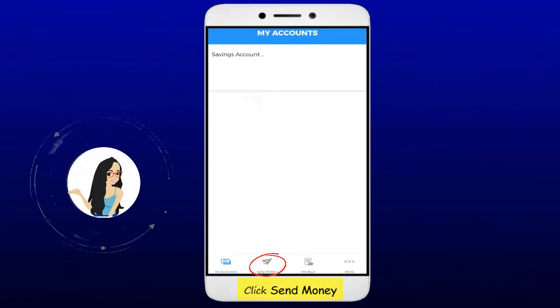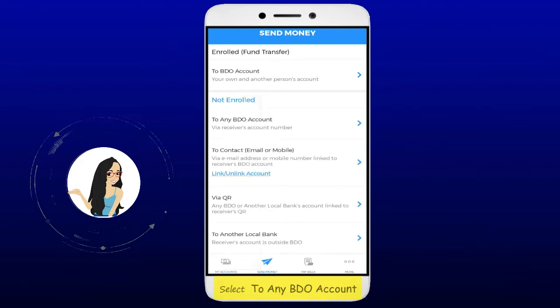On the bottom menu, click the send money icon. Select the any BDO account option.